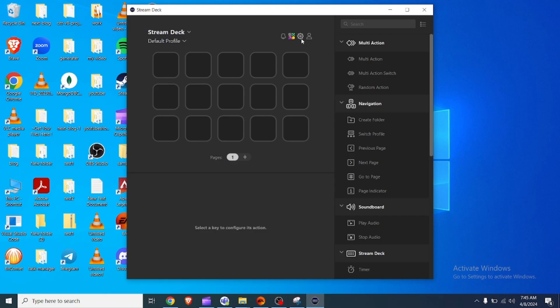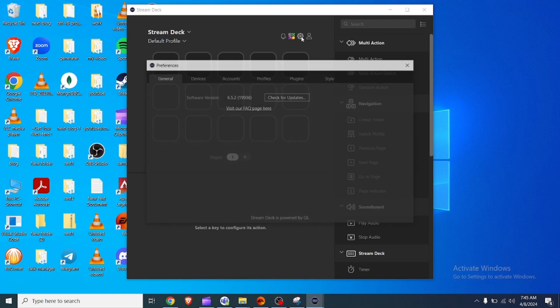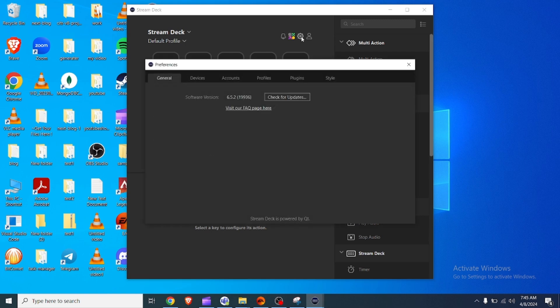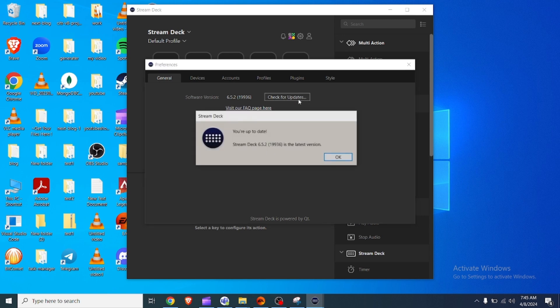Update the Stream Deck. Launch the Stream Deck software on your computer. If a firmware update is available, the software will prompt you to update your device. Follow the on-screen instructions to complete the update process.